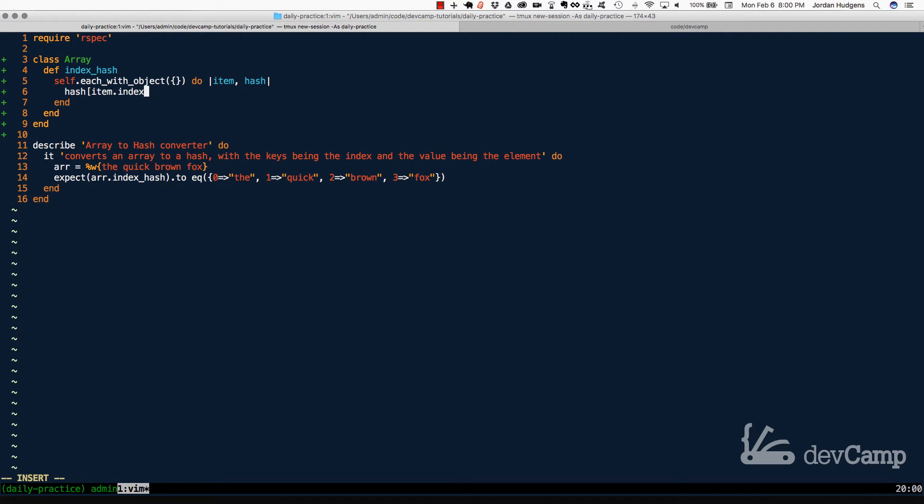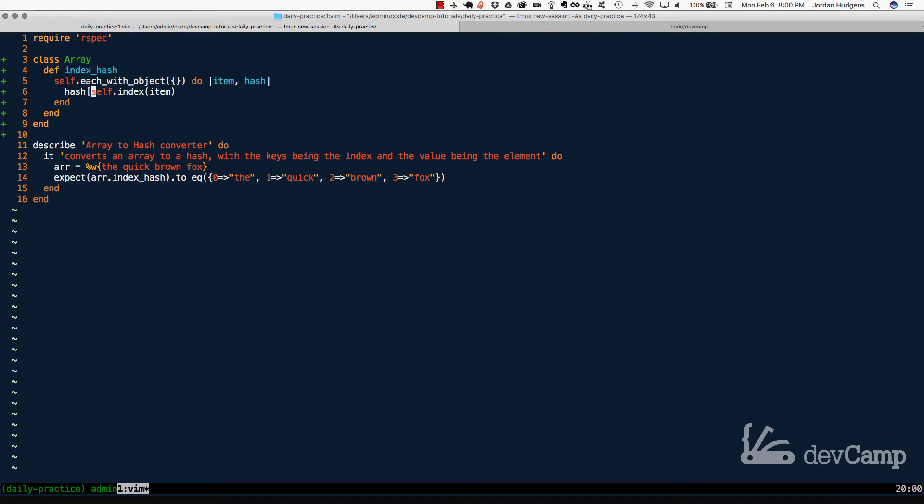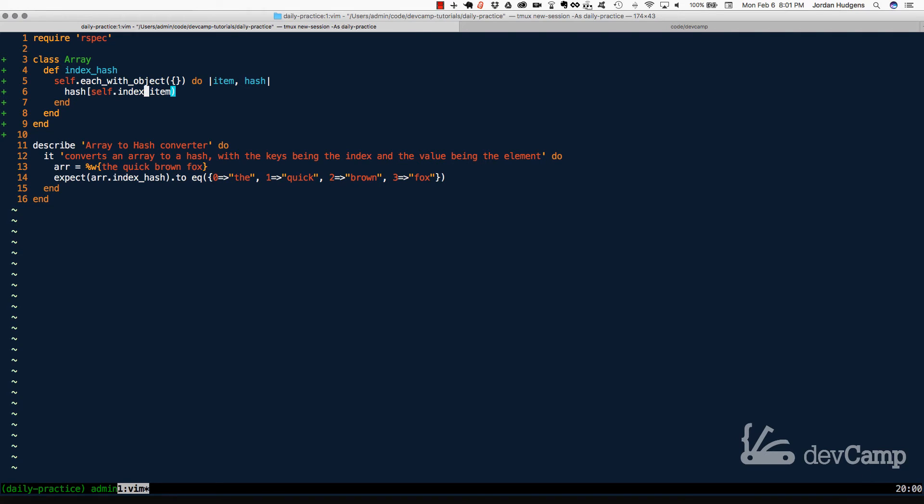And you need to pass in the actual item, and I made a little mistake here. This needs to be self. So the way that this works is the self is the array. Remember, whenever we call self on a class, we mean that instantiation. So when we're calling index hash, self is going to be, in this case, the quick brown fox.